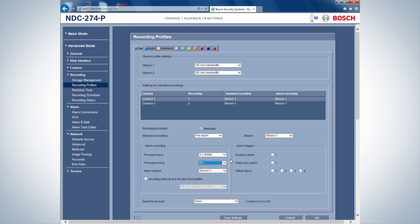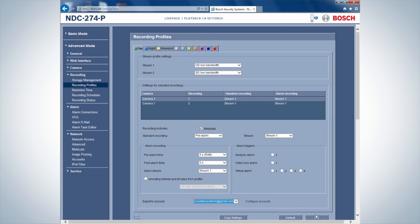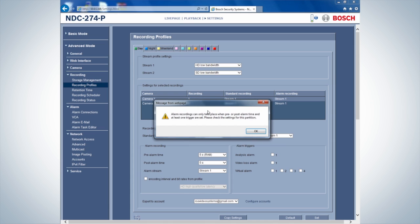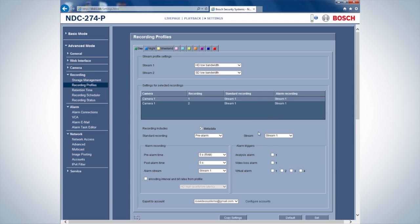Since we want this recording to be uploaded to our Dropbox, set the Export to Account option to earlier configured Dropbox account. Do not forget to set an alarm trigger.